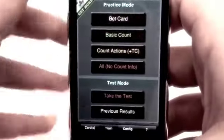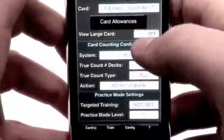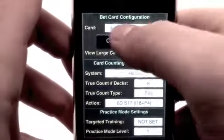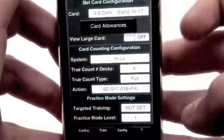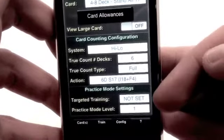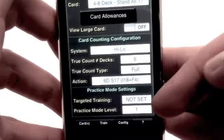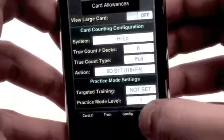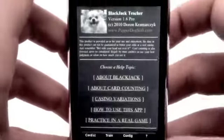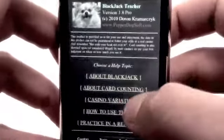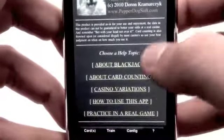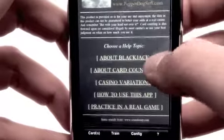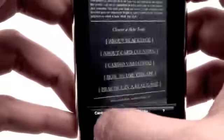If we go back to Train, we can look at the configuration menu. It's going to allow us to change different things, tweak different settings as far as card view, large card, action, true count type, and target training. And if we click About, we can look at information about this particular developer, including about blackjack, card counting, casino variations, and a bunch more.